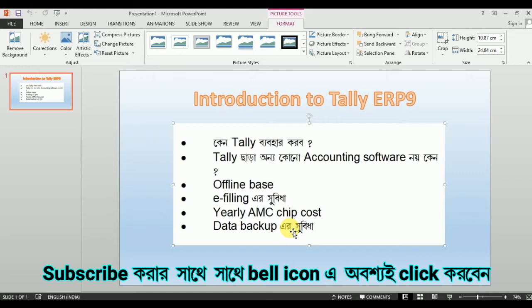I'll tell you about the features of Tally. This is why we use Tally for our education purpose. Tally is accounting software that you can use and easily get. I will give Tally ERP 9 crack. ERP 9 is a crack, but the GST version will go ahead. The GST version of ERP 9 is a crack in Italy.